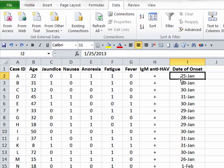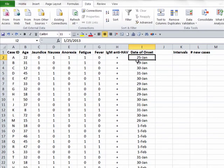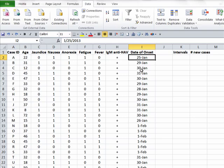You'll also notice that the dates of onset in column I are not in chronological order, but certainly it will facilitate our efforts to create an epidemic curve if we can make them be in chronological order. This is easy enough to do in Excel.